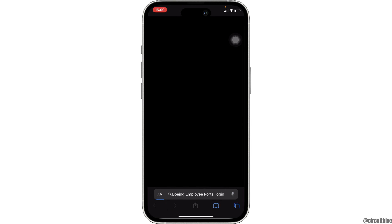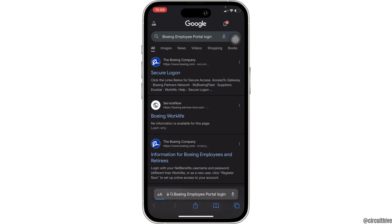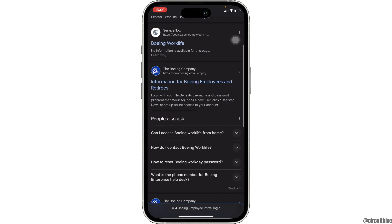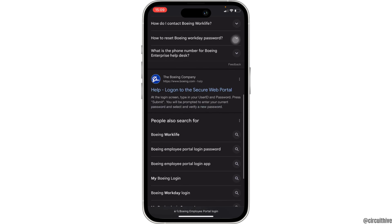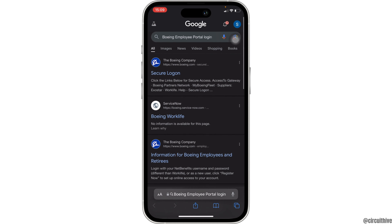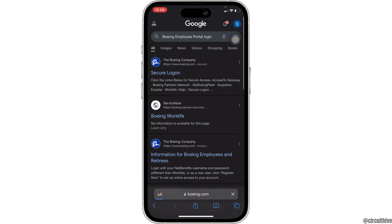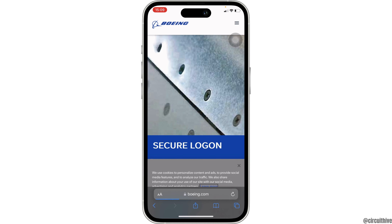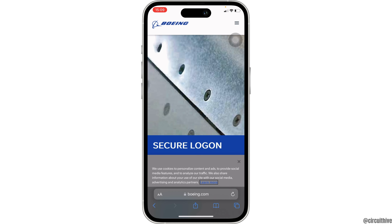Wait for a while. Tons of different sites will be visible to you, but head over to the very first one. It will land you on the official page of Boeing.